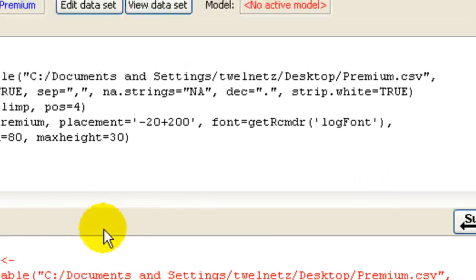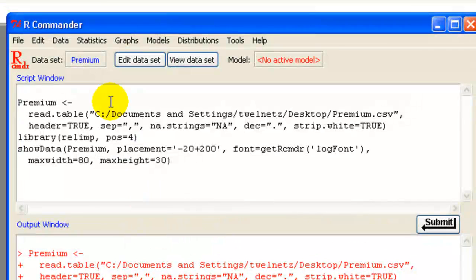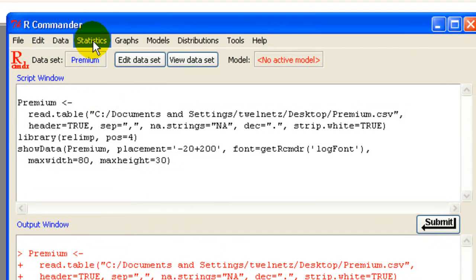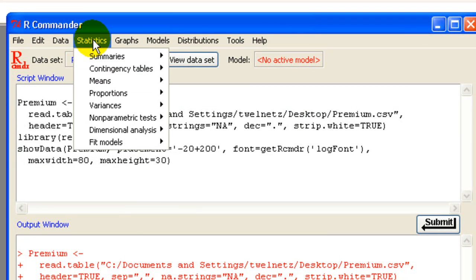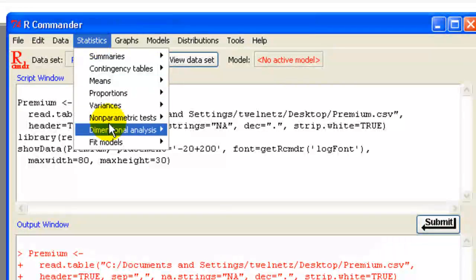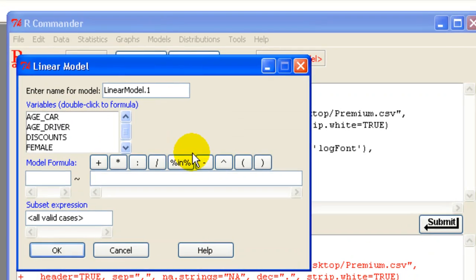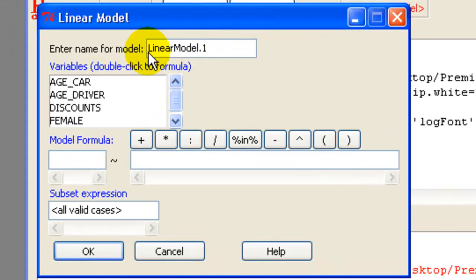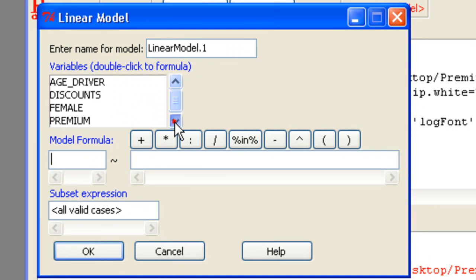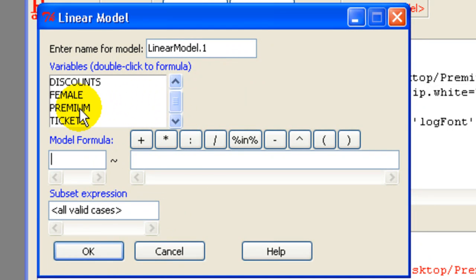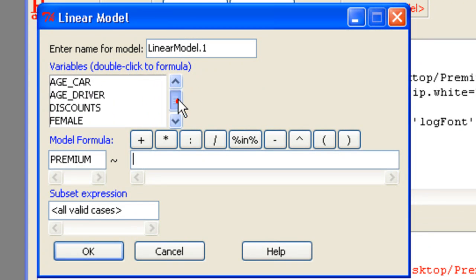Okay, let's run a regression. Go statistics, fit models, linear model. Let's just call it linear model 1. And we're going to fit the full model. Premium is the response.